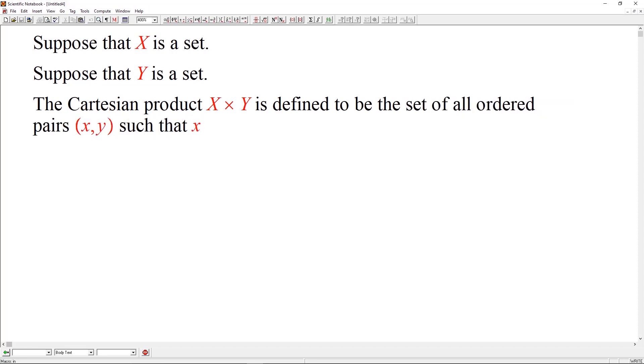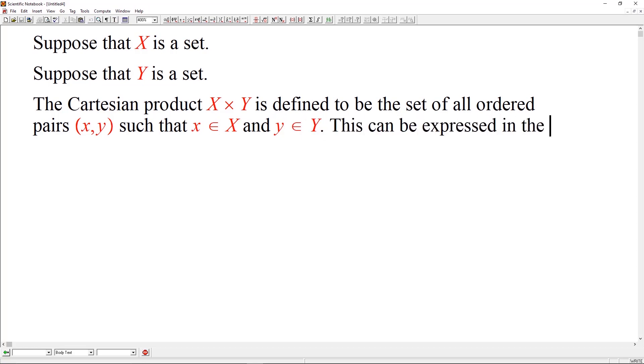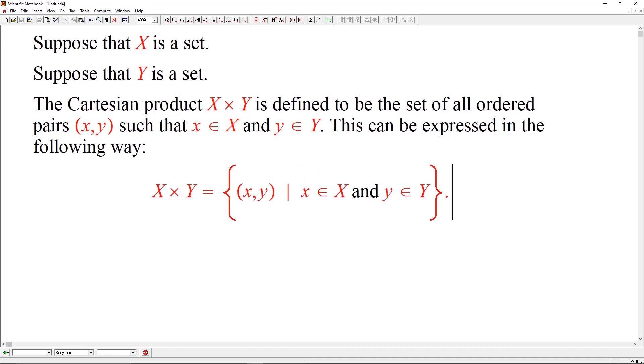The operation is defined to be the set of all ordered pairs (x, y) such that x is in X and y is in Y. This can be expressed in the following way. This way of expressing the output of the Cartesian product is called set builder notation. It is cool. So, X cross Y is the set of all ordered pairs (x, y) such that x is in X and y is in Y.